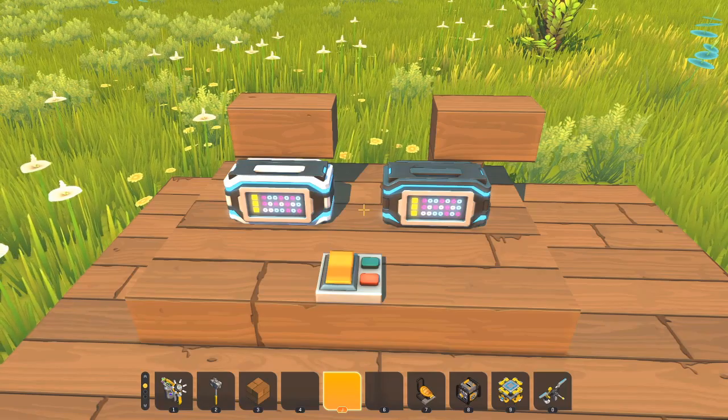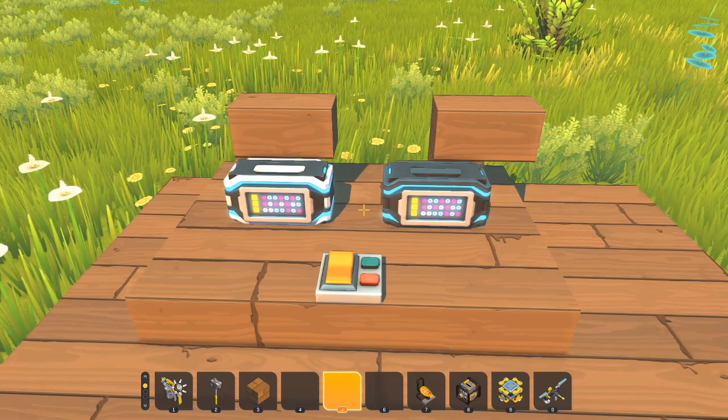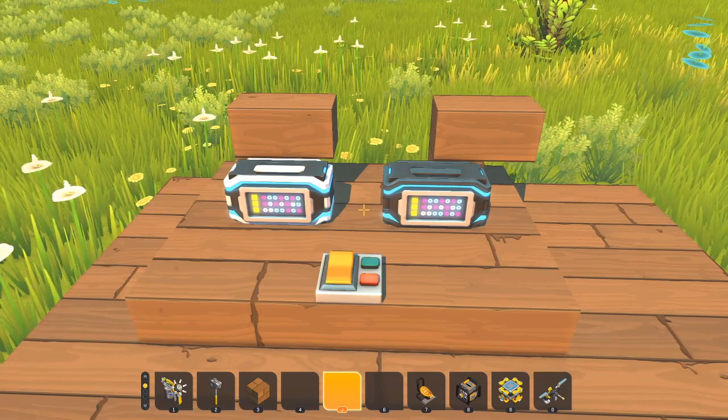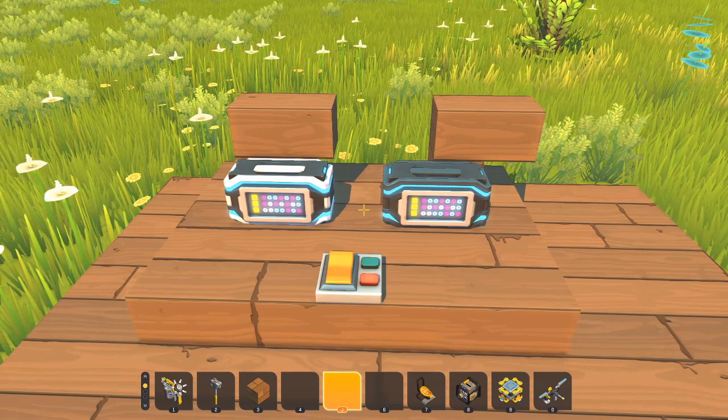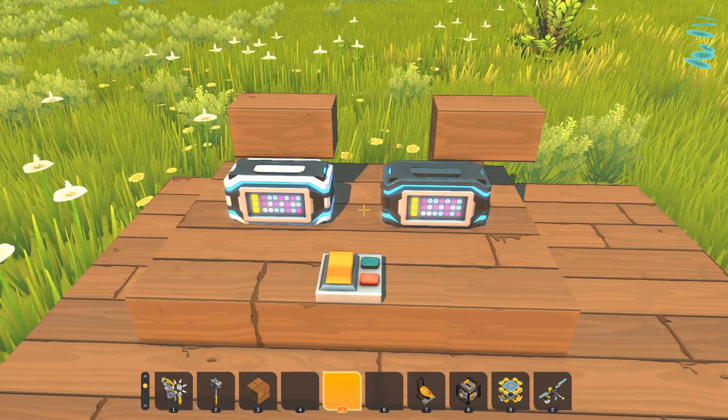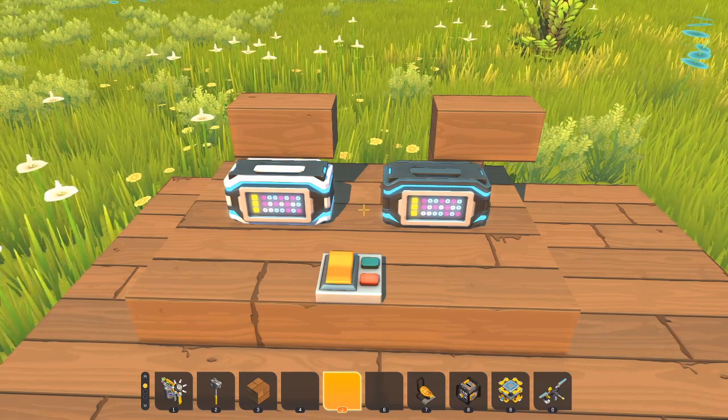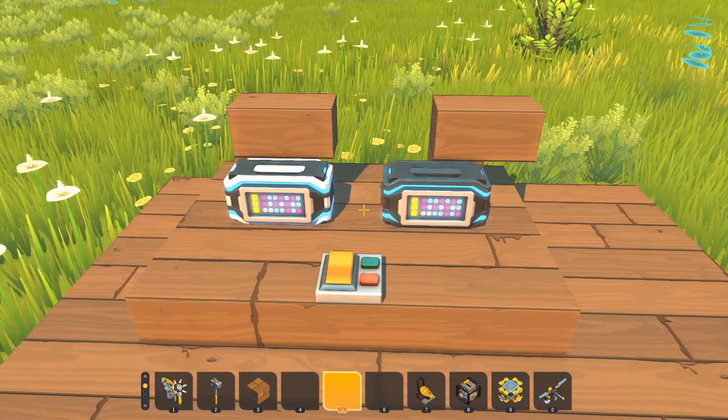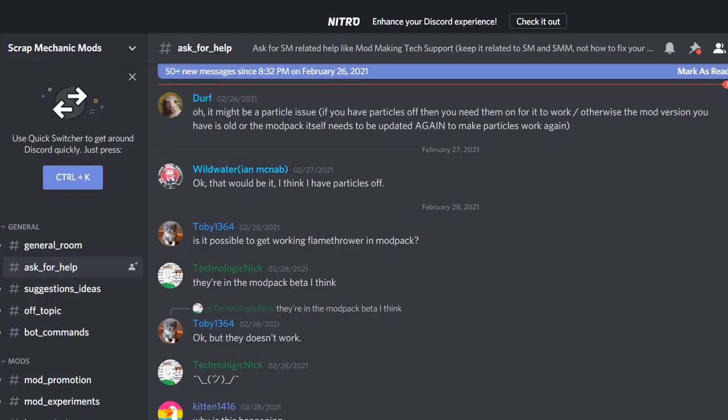Before we get started I want to say that I am not an expert at blueprint editing. If you're interested in experts in blueprint editing, go visit the Scrap Mechanic Mod Discord. I'll leave the link in the description.